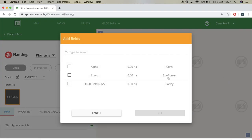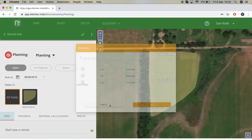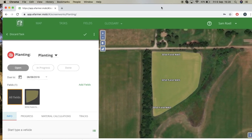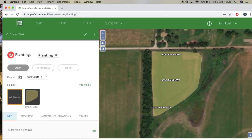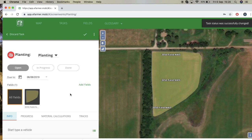Here we can select a field — you have alpha, bravo, or our new field. I'm going to select our new field and press OK. You also have the option to choose workers, which you can edit in the glossary. I'll choose Sam for now and press OK. You will see your field, and you will also see the status of open, in progress, or done. Depending on whether you've made progress or completed it, select one of the three. At the top right it'll say the task status was saved and successfully changed.